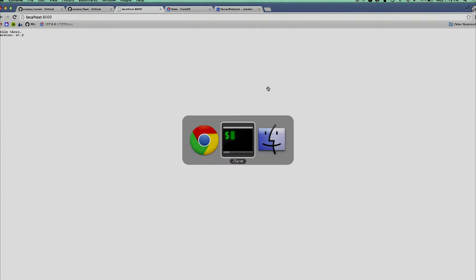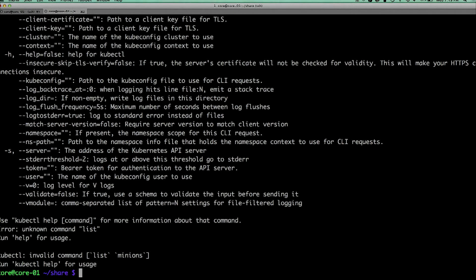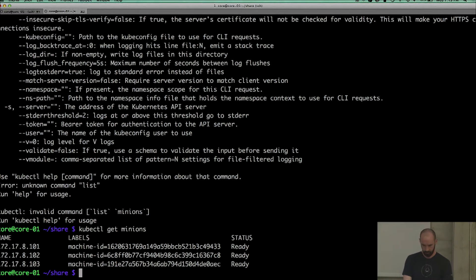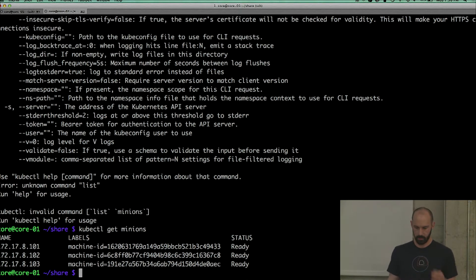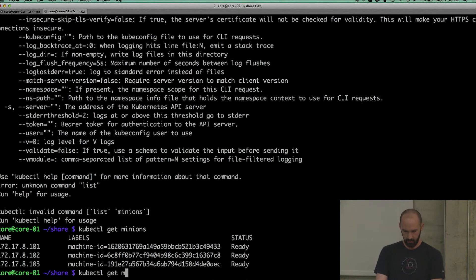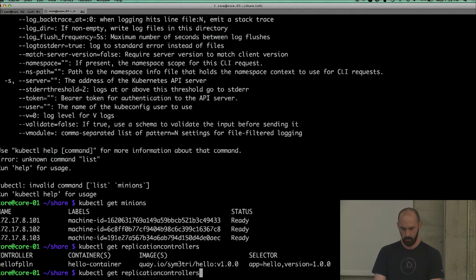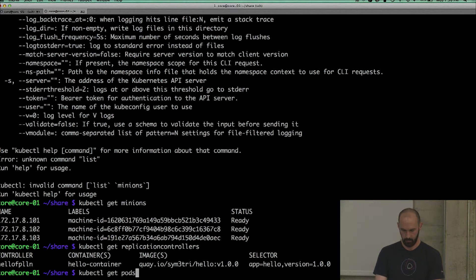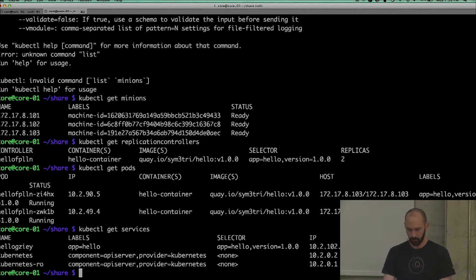We've got a Kubernetes cluster running. To prove it, kubectl get minions. There it is. We've got a three-node cluster, got stuff running in it. We've got replication controllers, we've got pods, we've got services. Things are there.